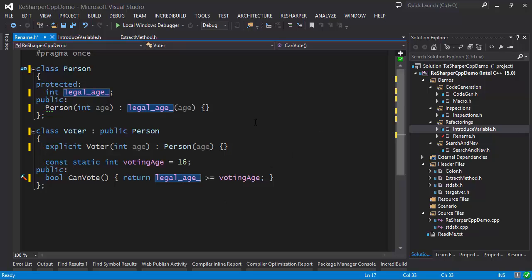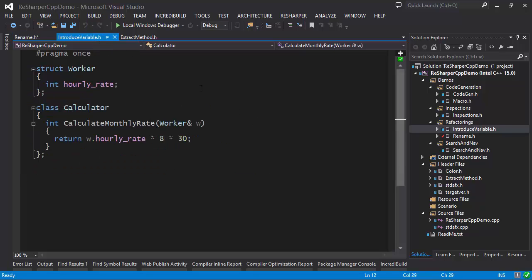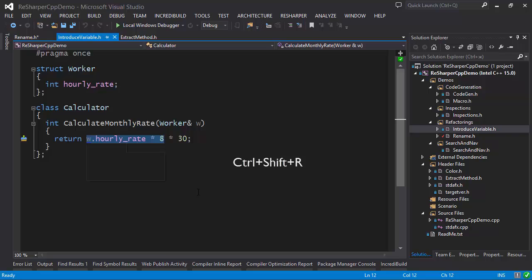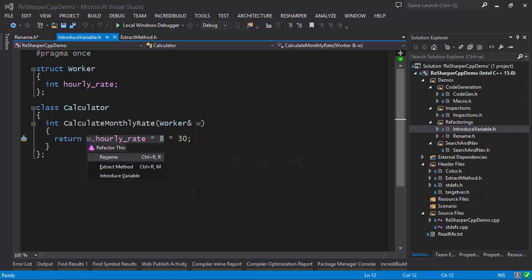Another refactoring available in ReSharper for C++ is the introduce variable refactoring. For example, here I'm calculating a monthly rate based on an hourly rate, multiplying it by 8 hours in a day and then by 30 days in a month. I can take a chunk of this expression, select it, and introduce a variable for it — firing up the Refactor This menu and choosing 'Introduce Variable'.